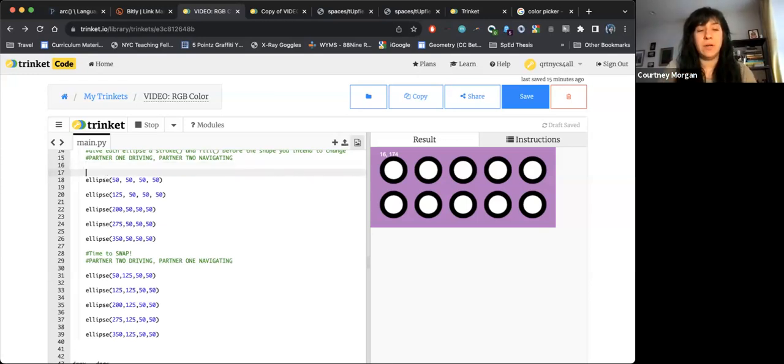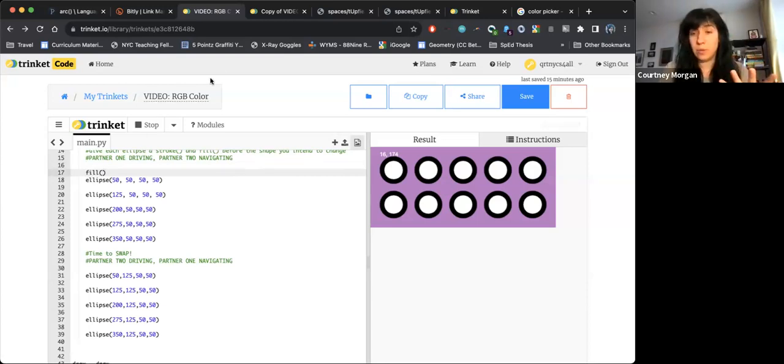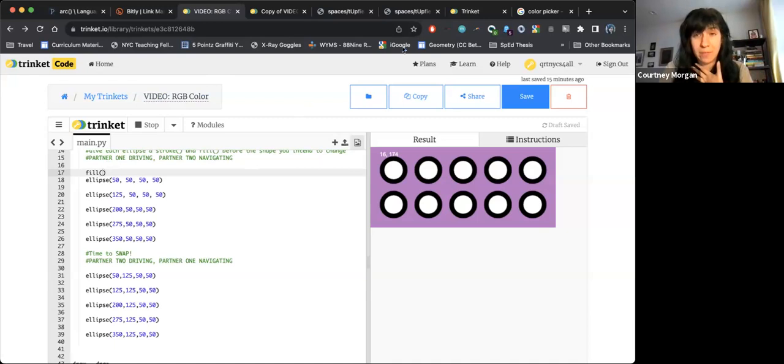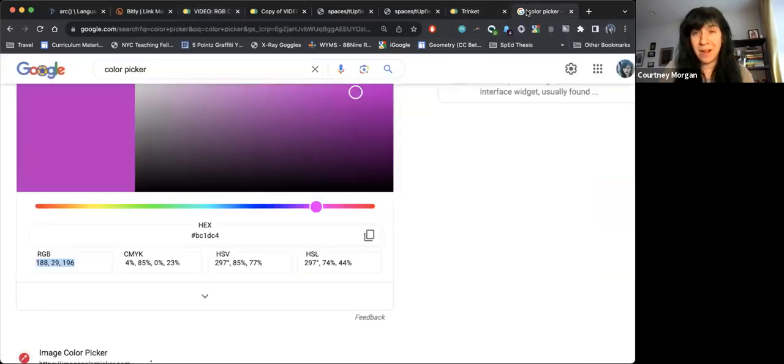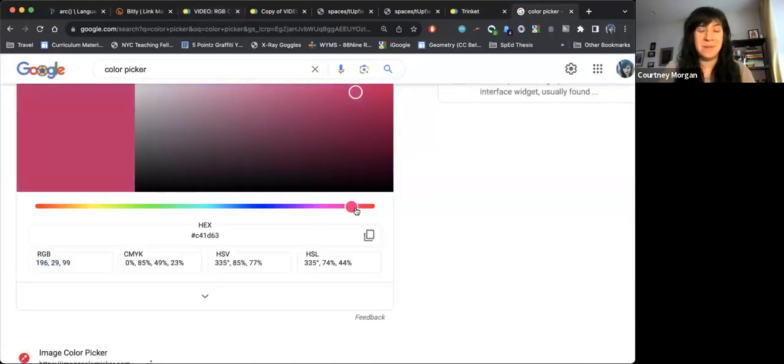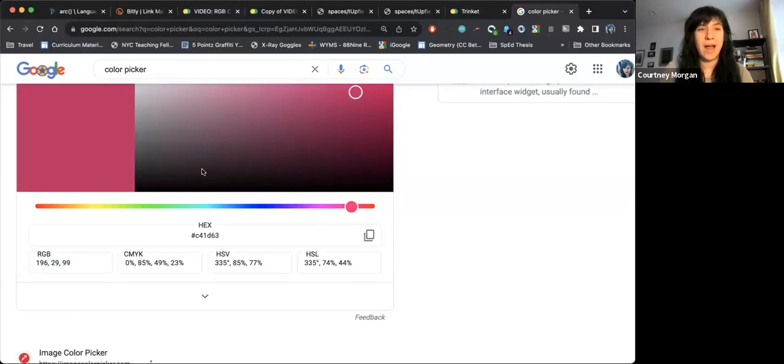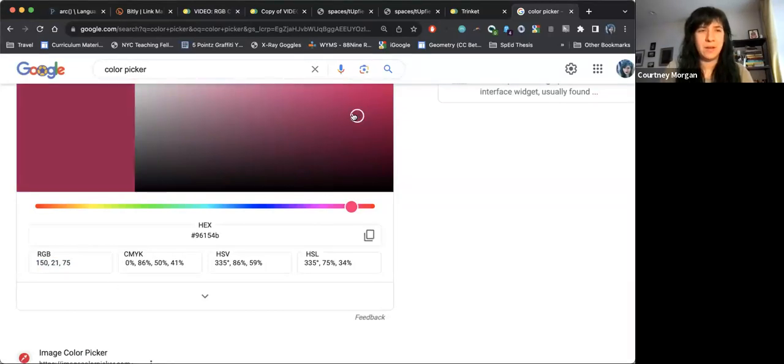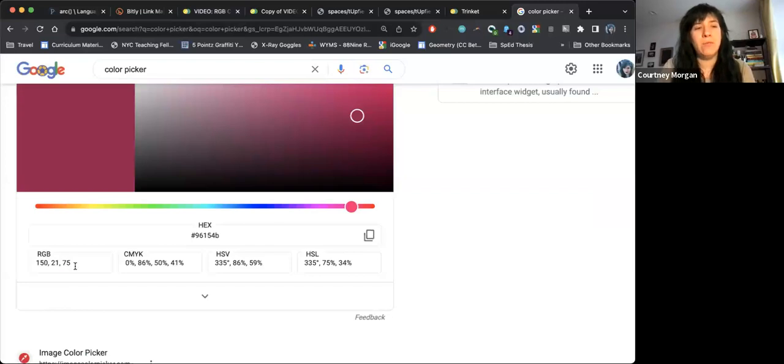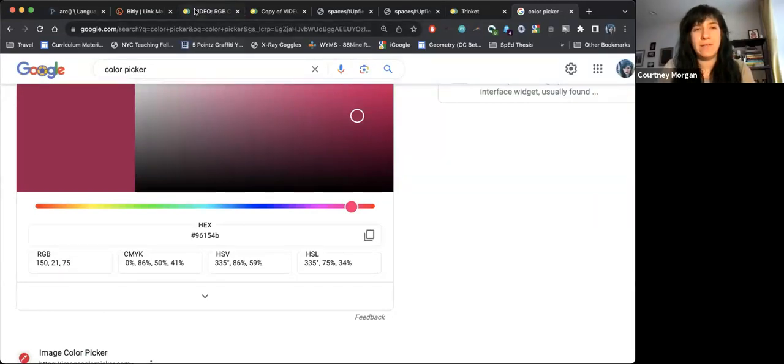For this first one, if I wanted to change the fill of the shape, I would give it three numbers. I can do those off the top of my head. I can do those from my color picker. Whatever makes the most sense to you, you are welcome to try. I'm going to go ahead and use like this rosy pink. I'm going to make it a little darker. So I have 150, 21, 75.